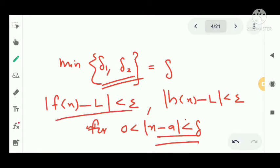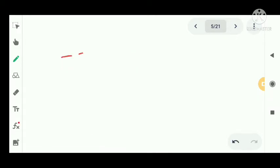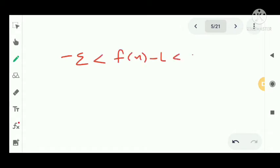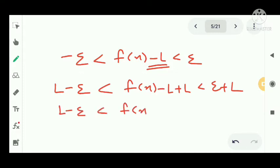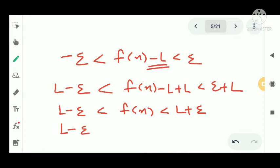From |f(x) − L| < epsilon, we use the modulus property to write: −epsilon < f(x) − L < epsilon. Adding L throughout, we get: L − epsilon < f(x) < L + epsilon. Similarly, from |h(x) − L| < epsilon, we get: L − epsilon < h(x) < L + epsilon. These are our bounds for f(x) and h(x).